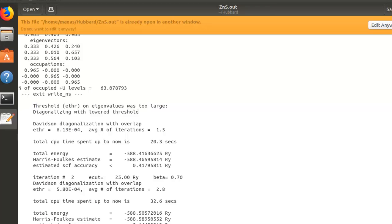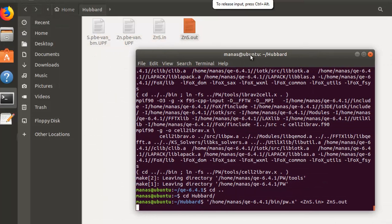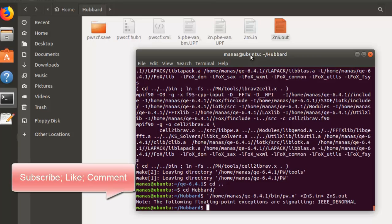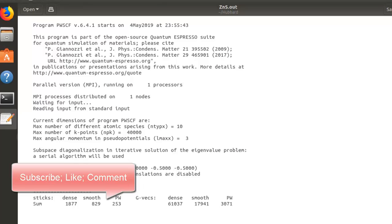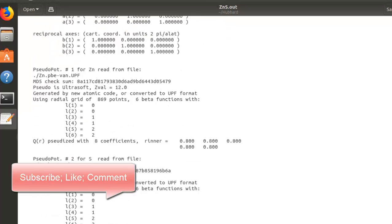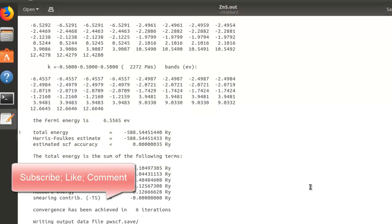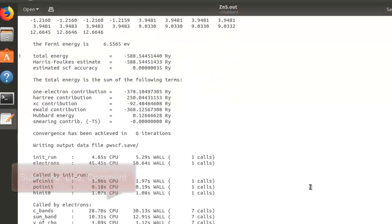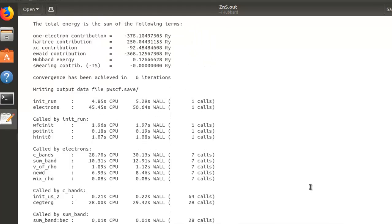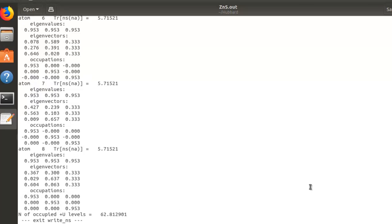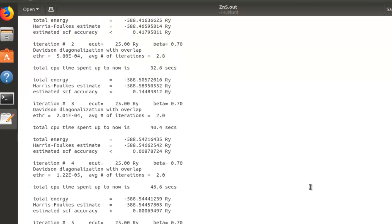That's how you configure Quantum ESPRESSO to apply the DFT+U correction to an atom that is not already configured. The calculation completed successfully. I hope you found this tutorial useful — if you did, don't forget to hit the like button and subscribe to my channel for more videos like this. Thanks for watching and have a great day.